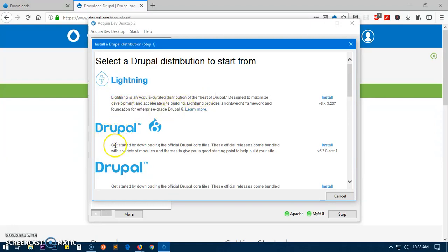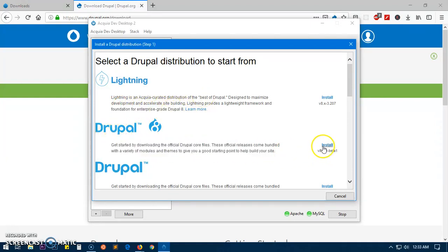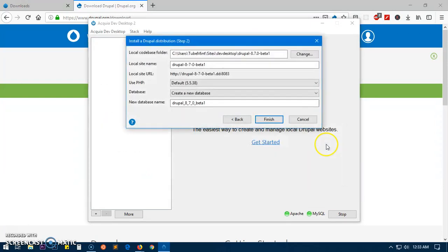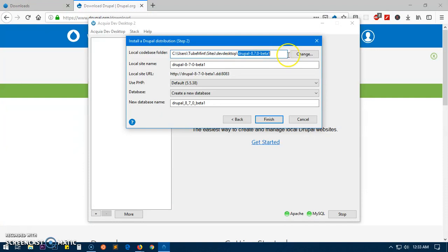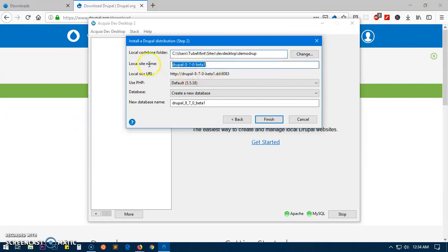Now here we can name it whatever we want. So let's say this site name is going to be 'demo droop', and I'm going to copy that and put it here as well.